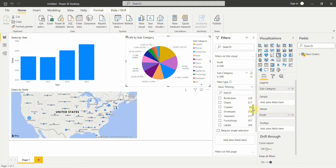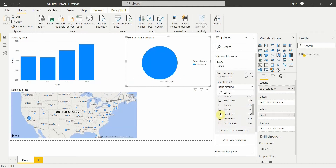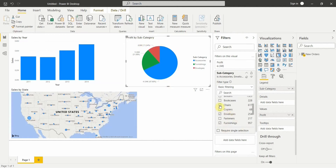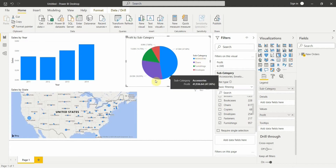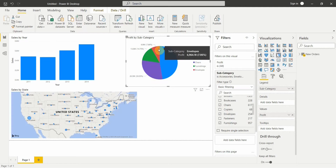It shows me the names of the subcategories. I can select whichever subcategory I want. Let me select accessories, envelope, and furnishings. As I select the filters, the visualization changes accordingly. Let me also add chairs — now we have four subcategories selected: accessories, chairs, furnishings, and envelopes. That's how basic filtering works.